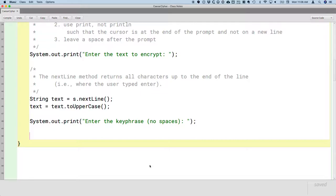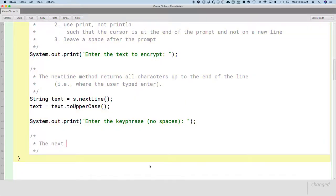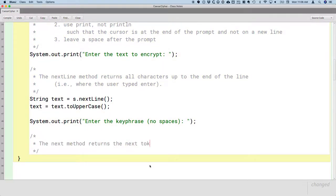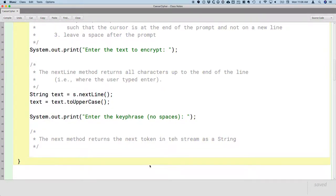Now, in this case, we truly do want to read a single token. We just want to read the key phrase. We don't need to use nextLine because they're not going to type multiple words. We just want to read the single word that's the key phrase. So we use a different method for that, probably the most common method. The next method returns the next token in the stream as a string. Probably use that more than anything else.